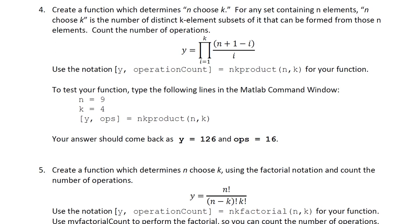So the n choose k is again the whole idea is if you have a group of five people, how many different ways of three can you sort them in? How many different groups of three can you put them in? And so every software library file now is going to have an n choose k in it. But there's actually lots of different ways to put this together. And so we're going to compare all of these.